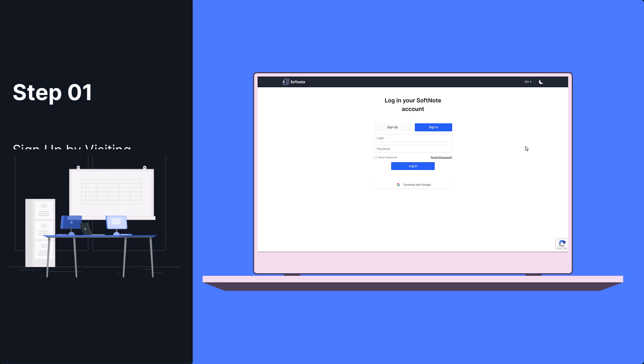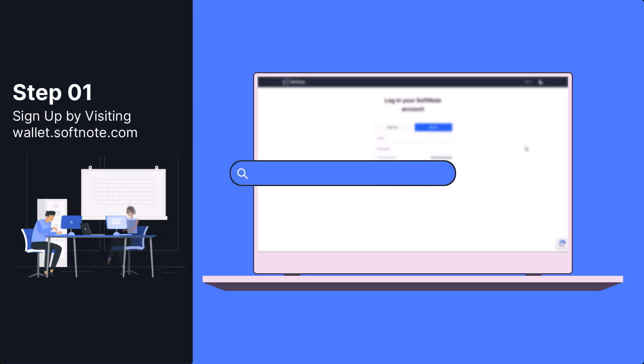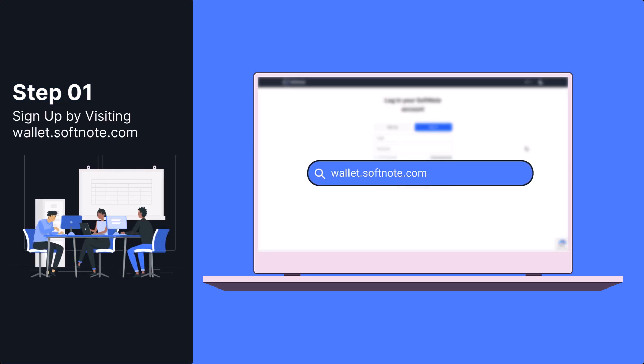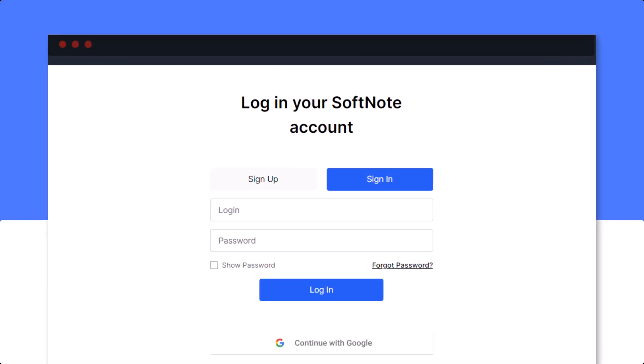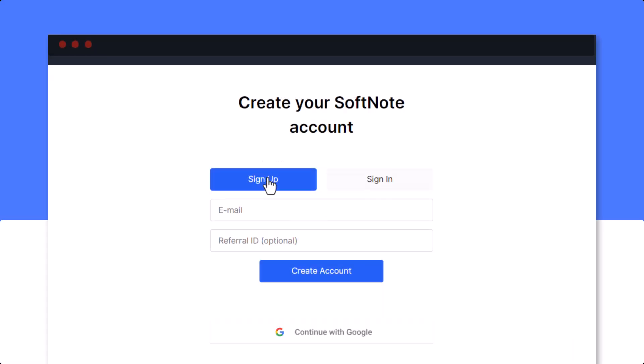To start using SoftNote Wallet, you need to go to walletsoftnote.com and click on the Sign Up button.